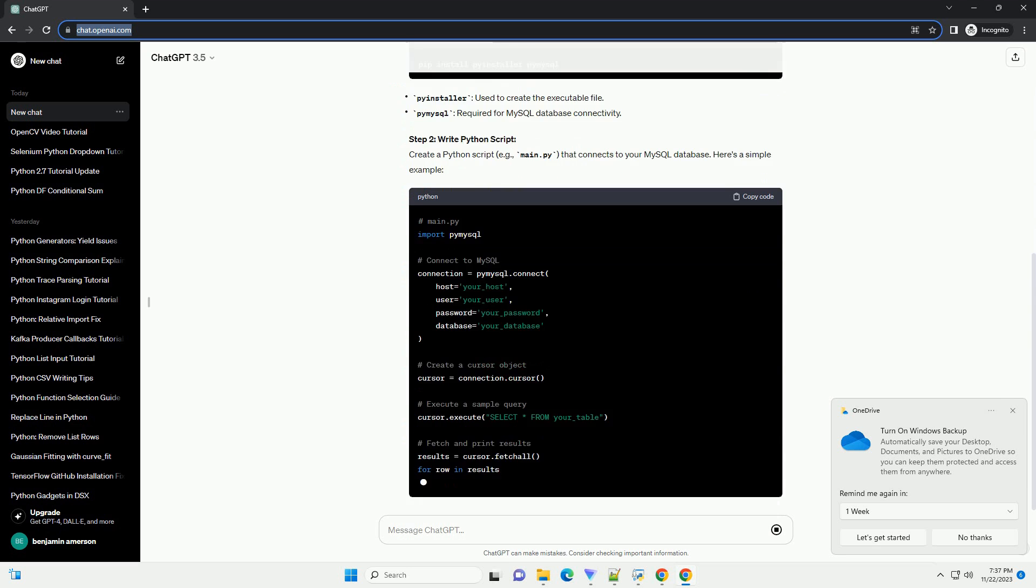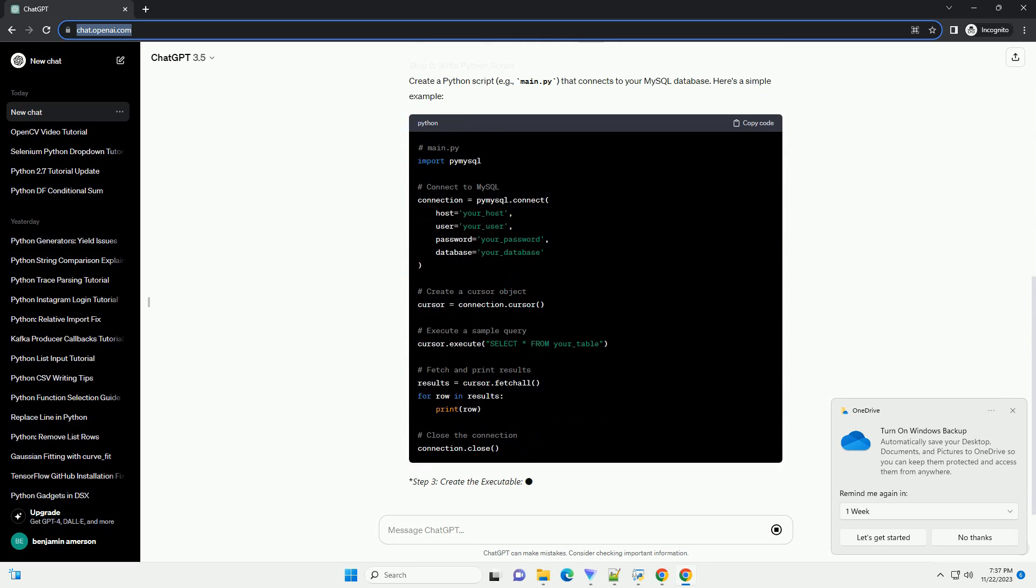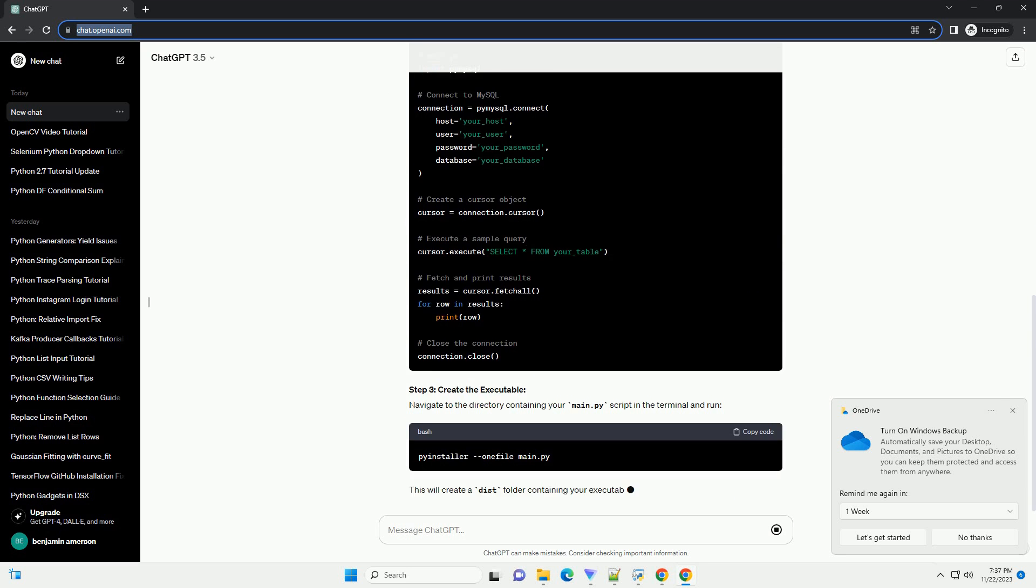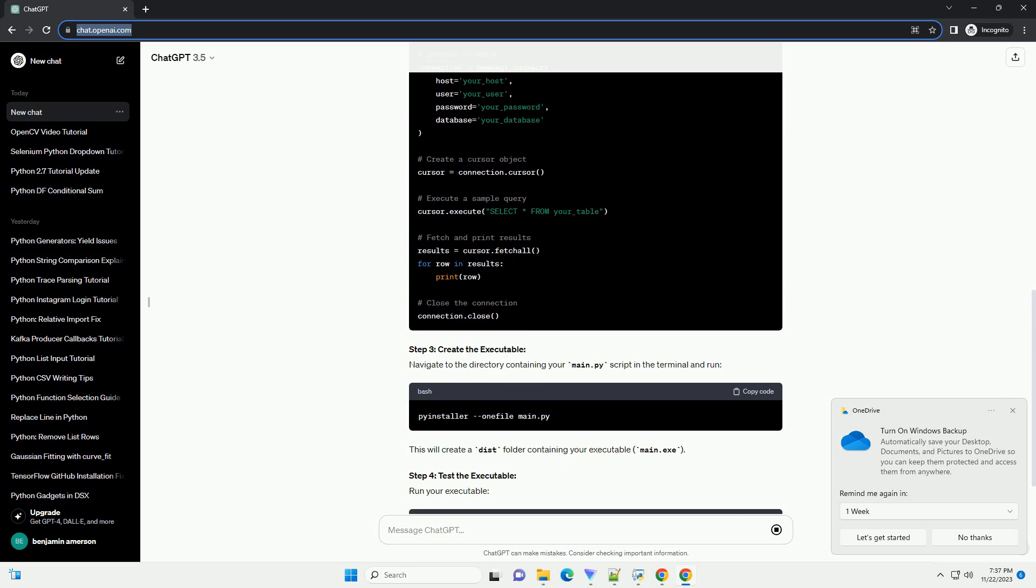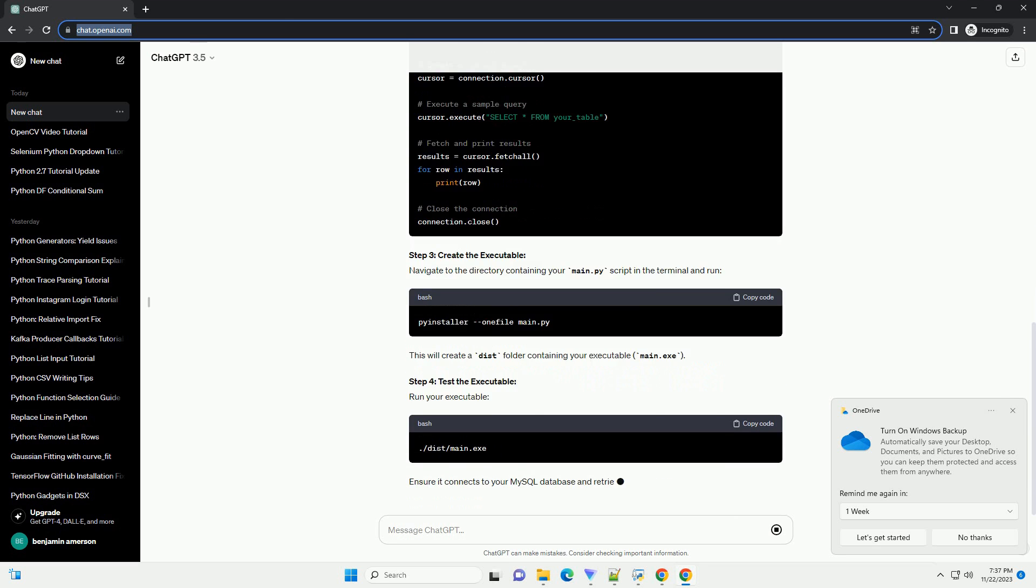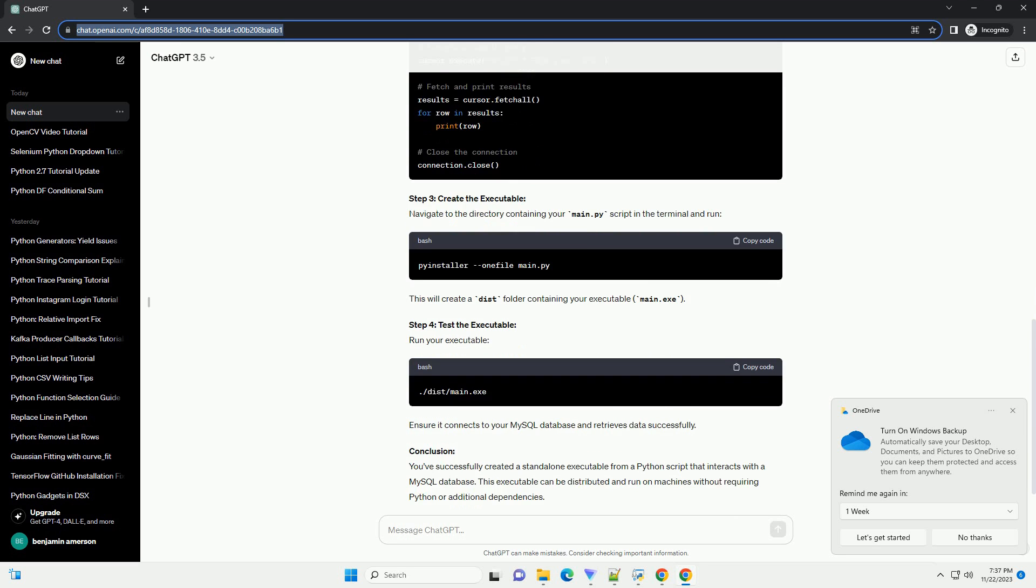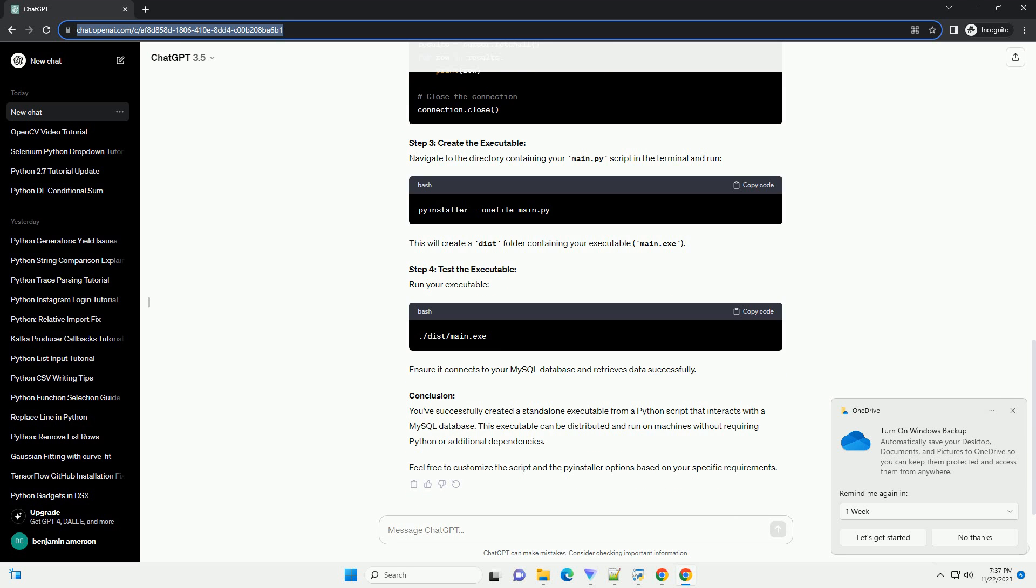Introduction. In this tutorial, we will walk through the process of converting a Python script that interacts with a MySQL database into a standalone executable .exe file. This can be useful for distributing your application without requiring users to install Python or any additional dependencies.